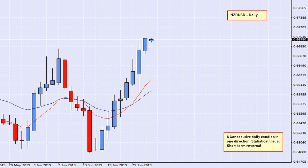But the Kiwi dollar is a major. We've got eight consecutive candles in one direction. If we see here, we've got one, two, three, four, five, six, seven, eight. This is this morning's candle — it is only about 50 minutes old. So let's see what happens there.